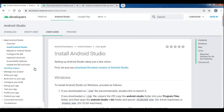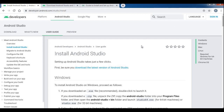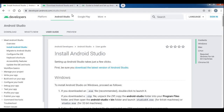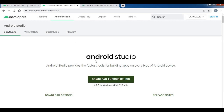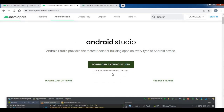First, we will download the IDE. You can download it from developer.android.com. We will install the latest version of Android Studio. There is a link in the title. Click the link to open the page. This is Windows 64-bit.